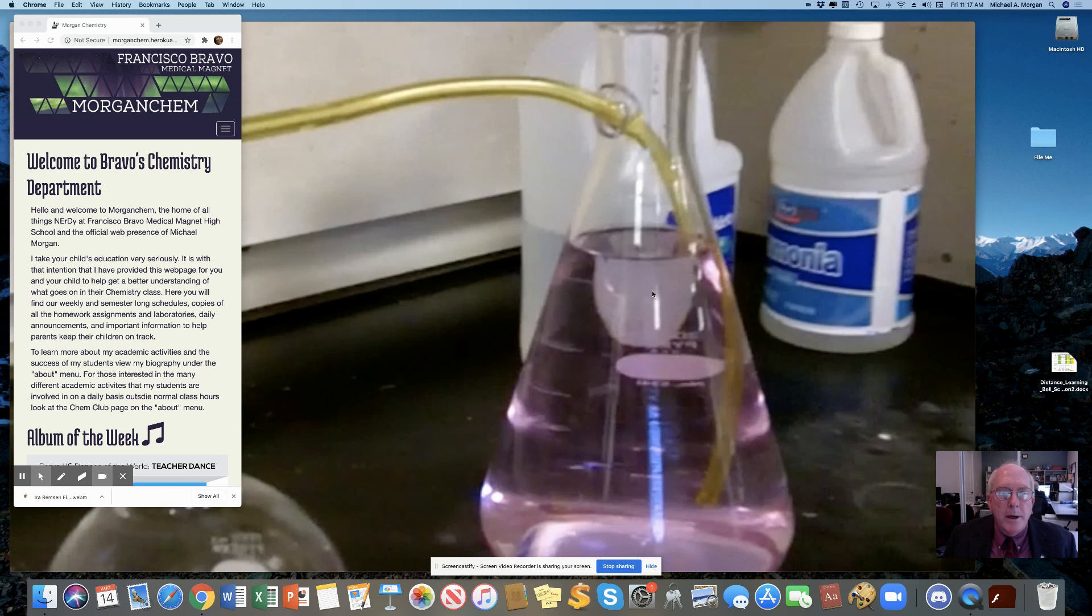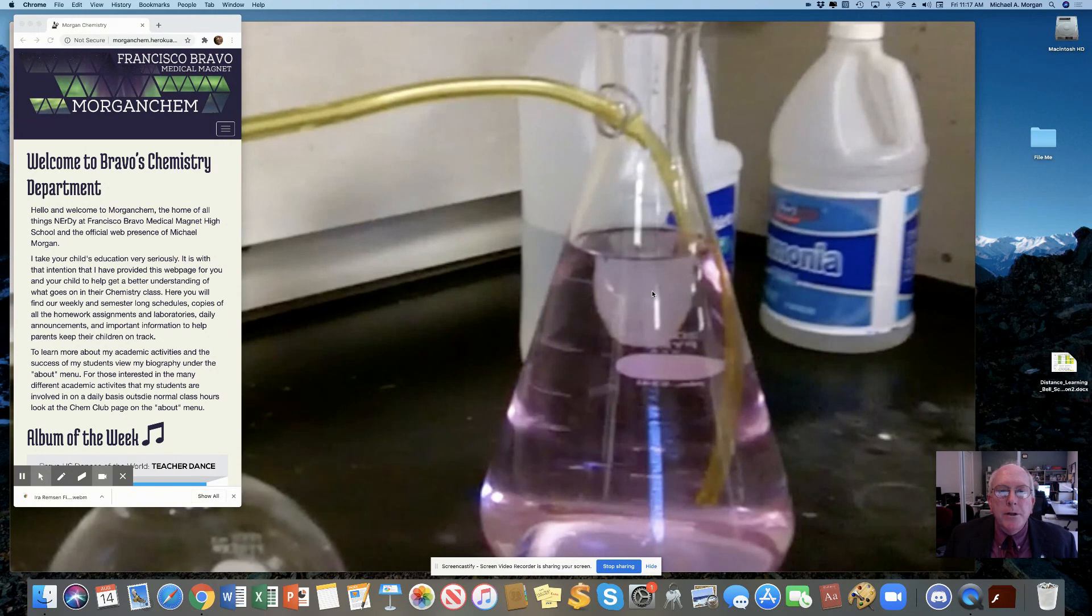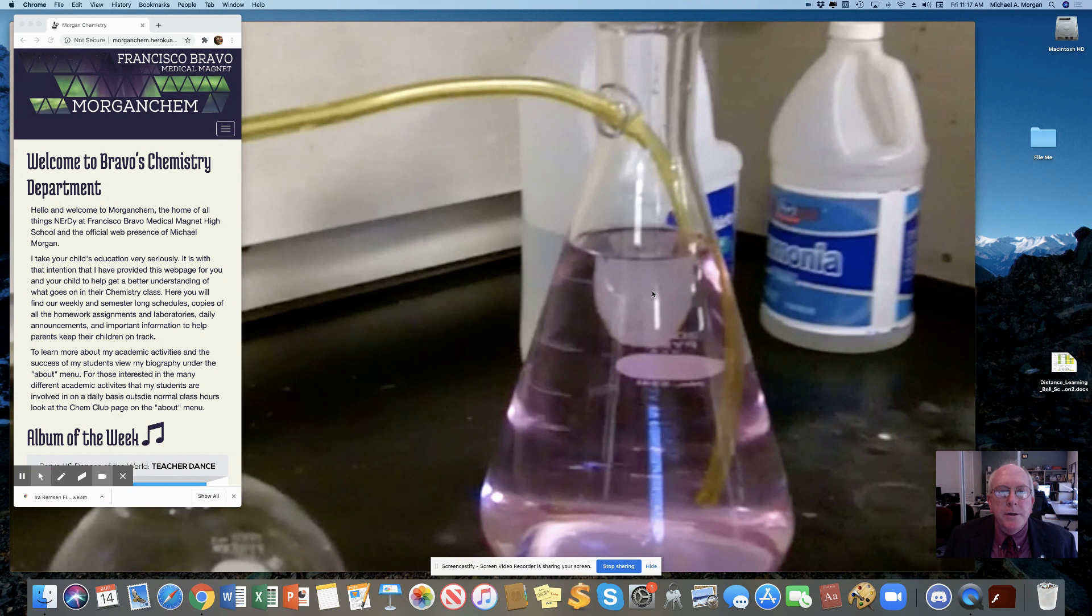Hey everyone, Morgan here. Welcome to Honors Chemistry. We're going to try and start the year out the same way we would if we were in the classroom with a demonstration called The Story of Ira Remsen.